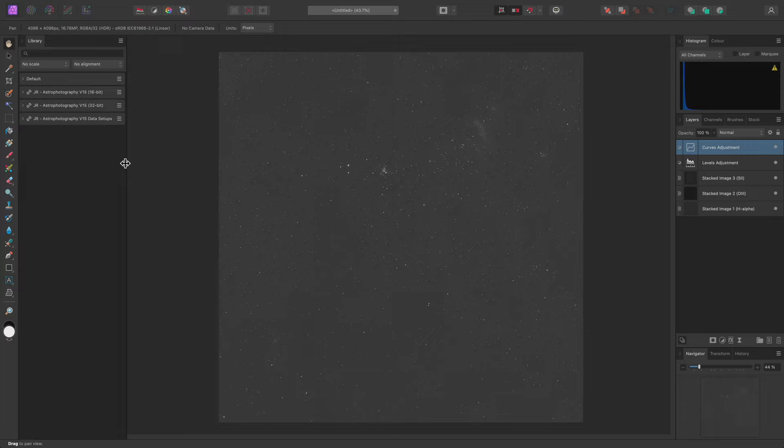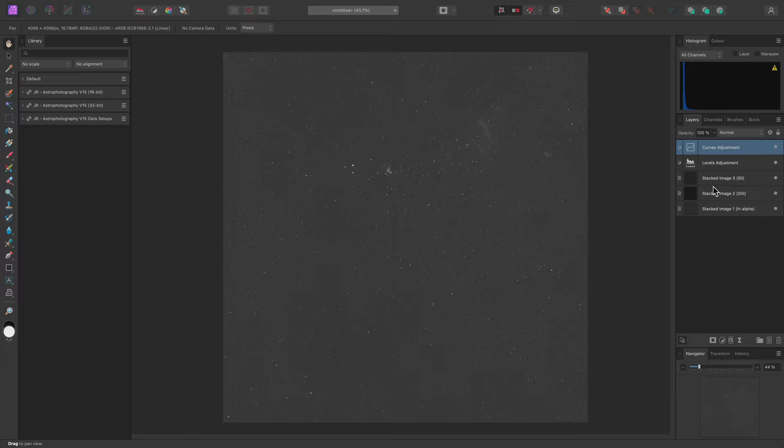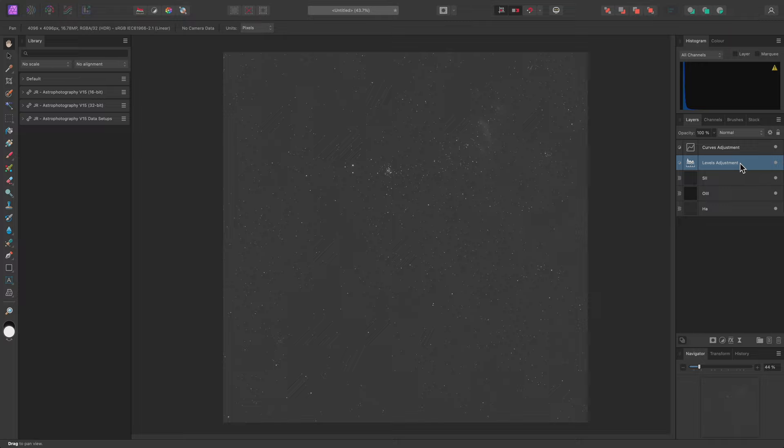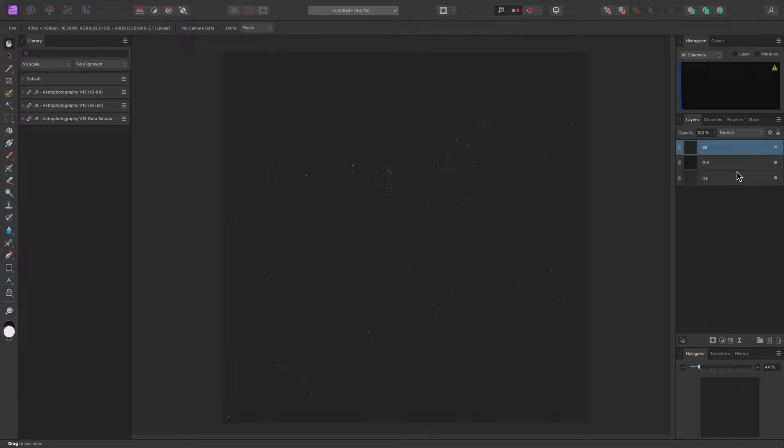I now need to rename these layers in order for the tone stretching and colour mapping macros to work correctly. I'll double-click into the HAlpha layer and name it HA, then rename the Oxygen3 layer to OIII and Sulphur2 to SII. Now I'll select and delete these two adjustment layers, which will remove the initial tone stretching.